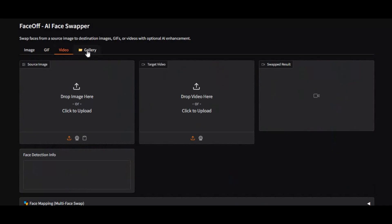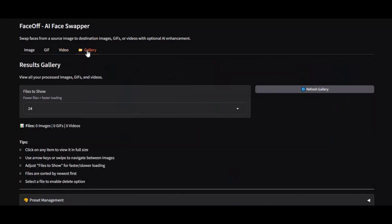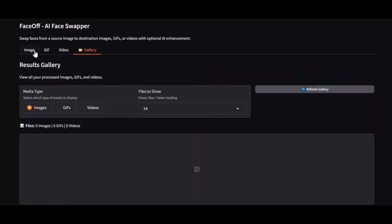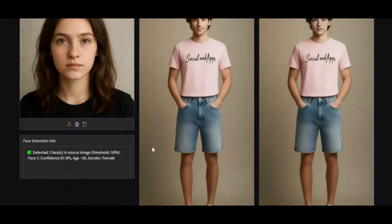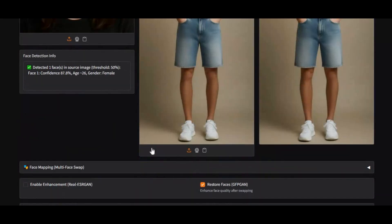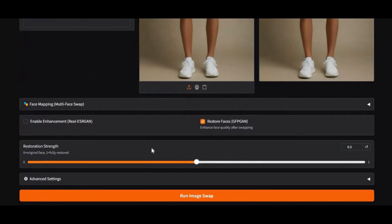What makes Faceoff truly powerful is its built-in enhancement system. You can fine-tune restoration, sharpening, detail level, and face enhancement using easy-to-use slider controls to get the perfect result.